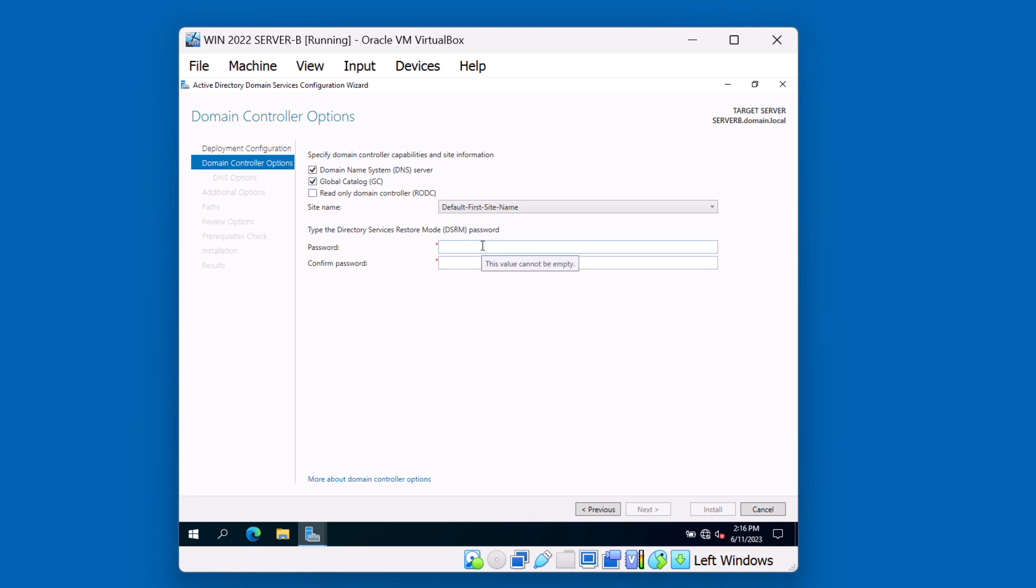Let's go ahead and give this server also a DSRM password. As we talked about before, this special password is used when you have a failed domain controller. You can boot up with this DSRM mode and run additional utilities against your Active Directory database. Hit Next.